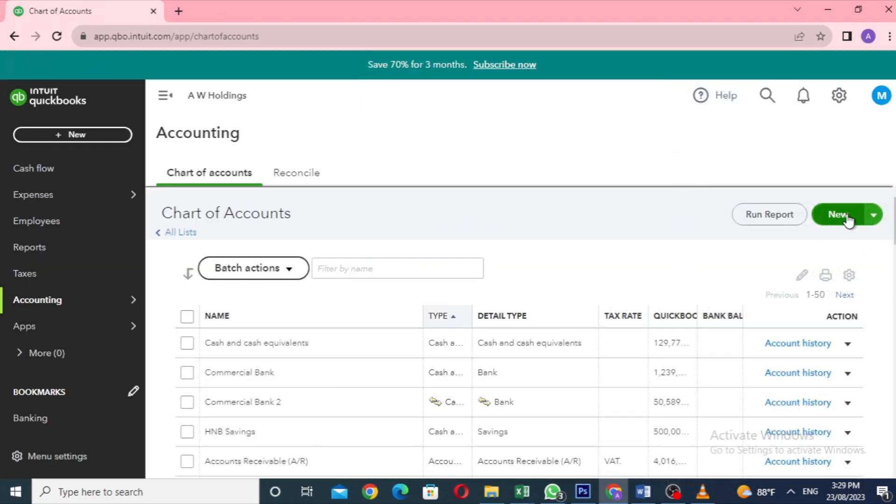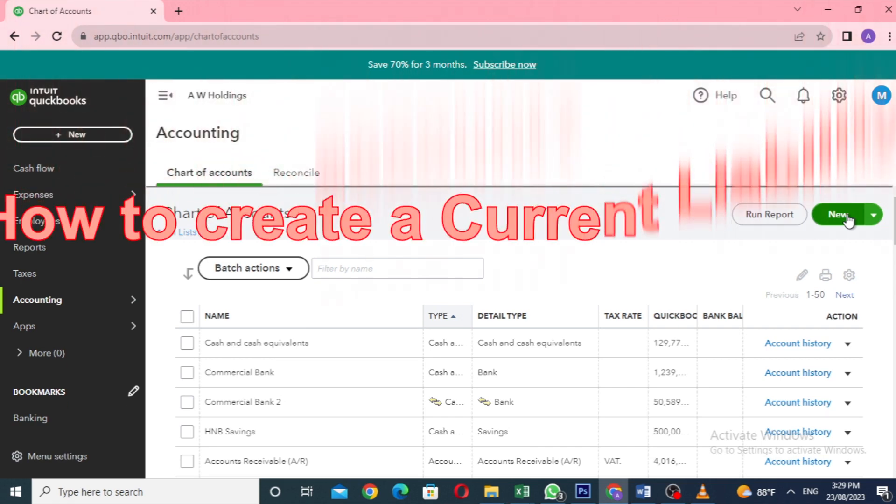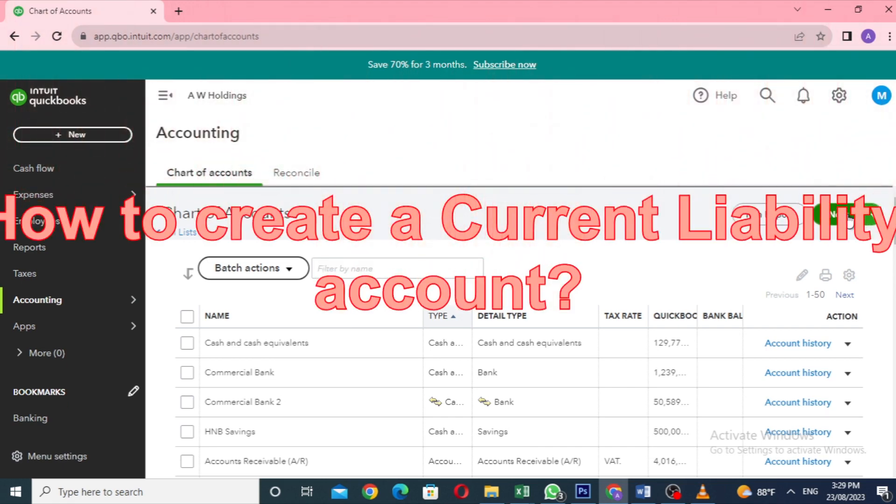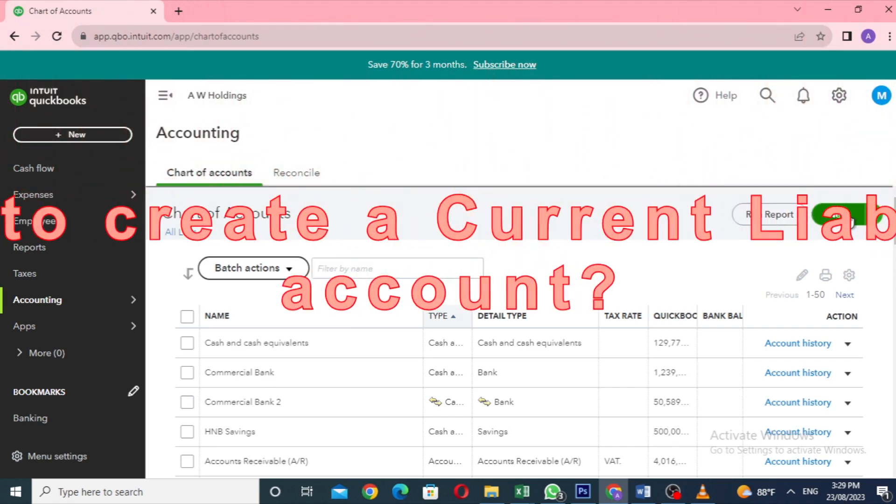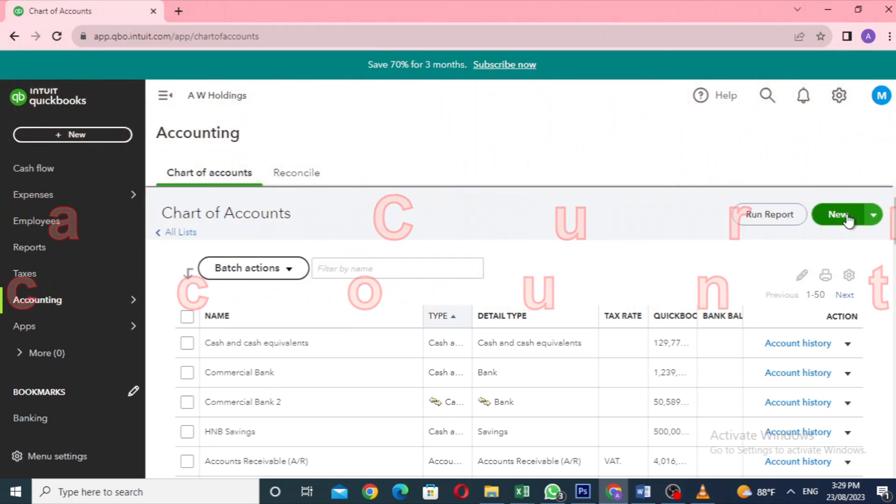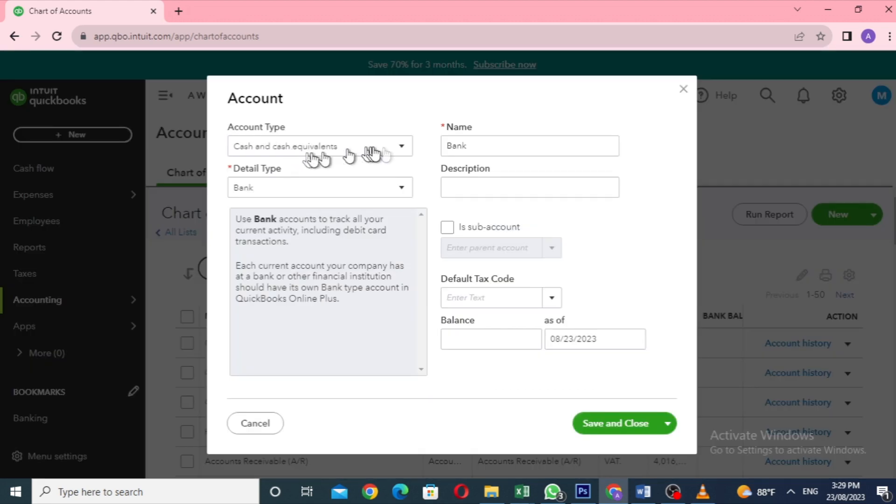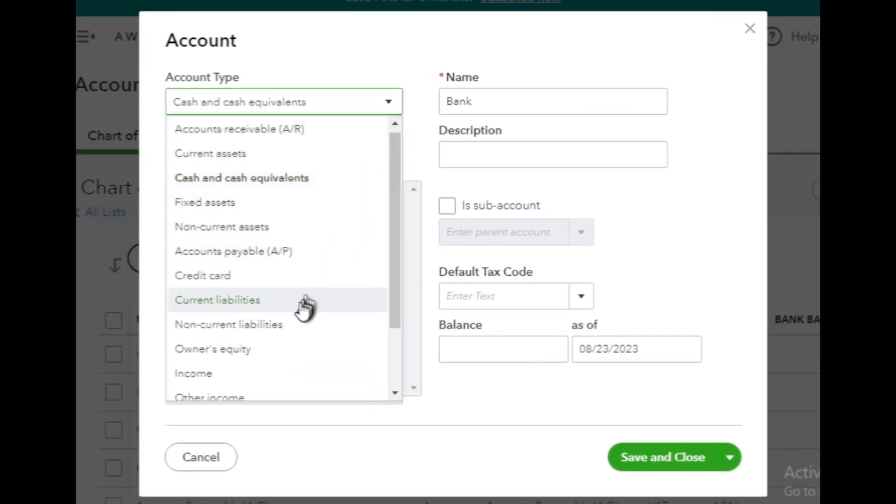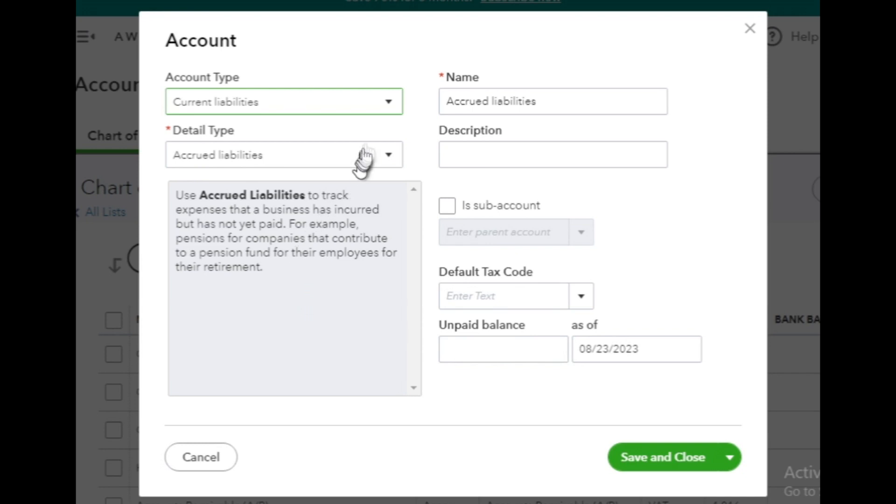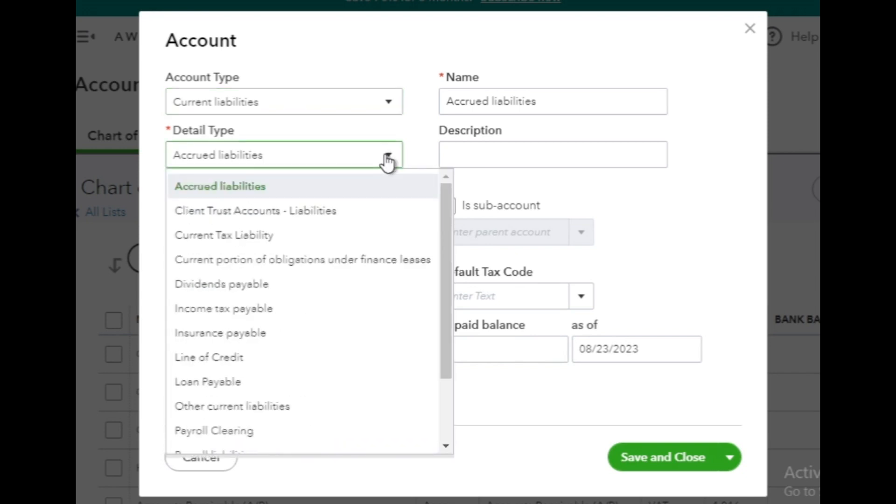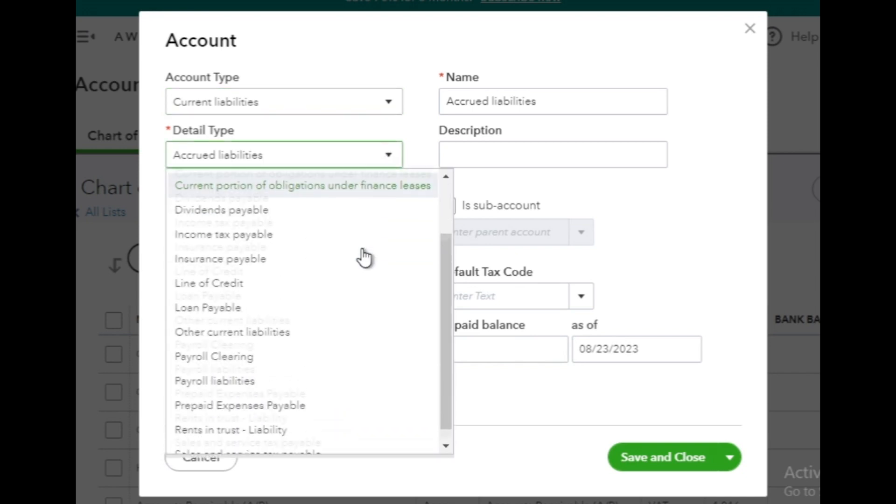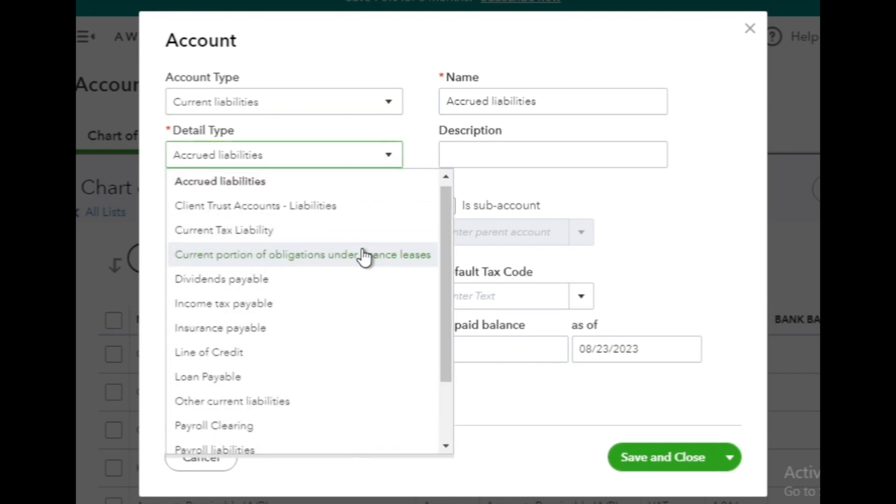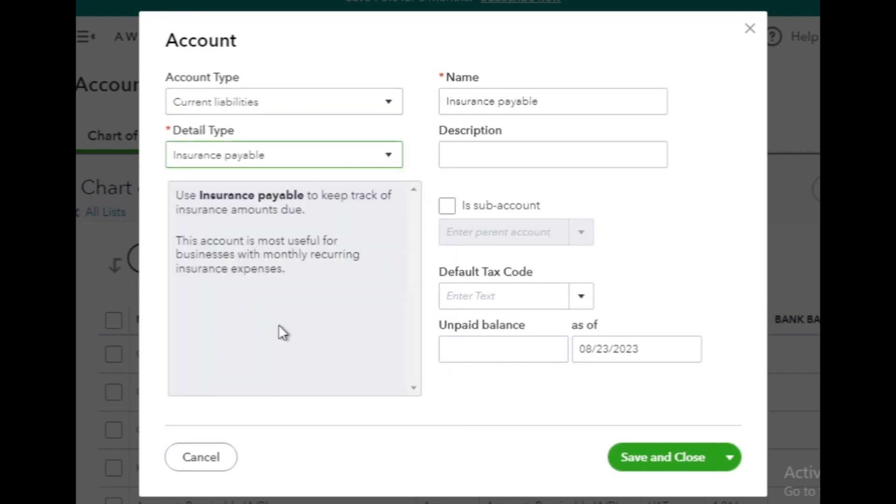Thereafter, let's see how to create a current liability account in QuickBooks Online. It's very simple. Click on the New button and select Current Liability as the account type. Then, choose the appropriate detail type for your current liability. I select as Insurance Payable and leave the name as it is.